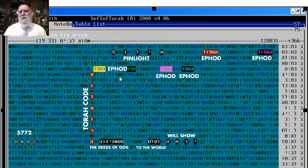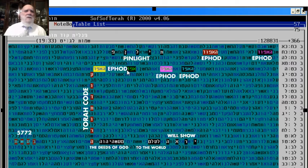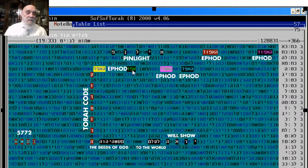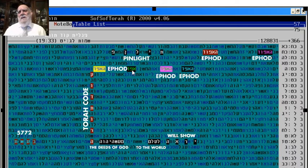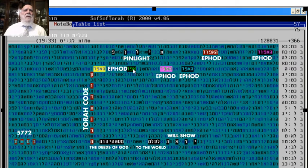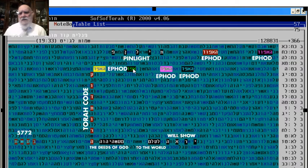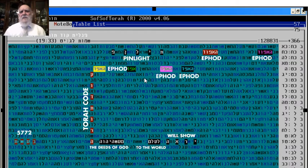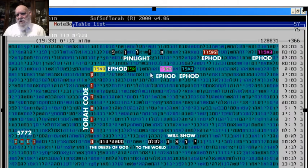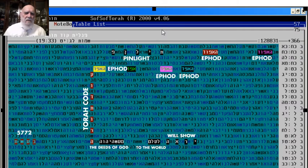This is exactly what the ephod was - this instrument, part of the clothing of the high priest with letters of the tribes. When he had questions, the letters were shining exactly like the codes. It's amazing to see the ephod coming around the code so many times.